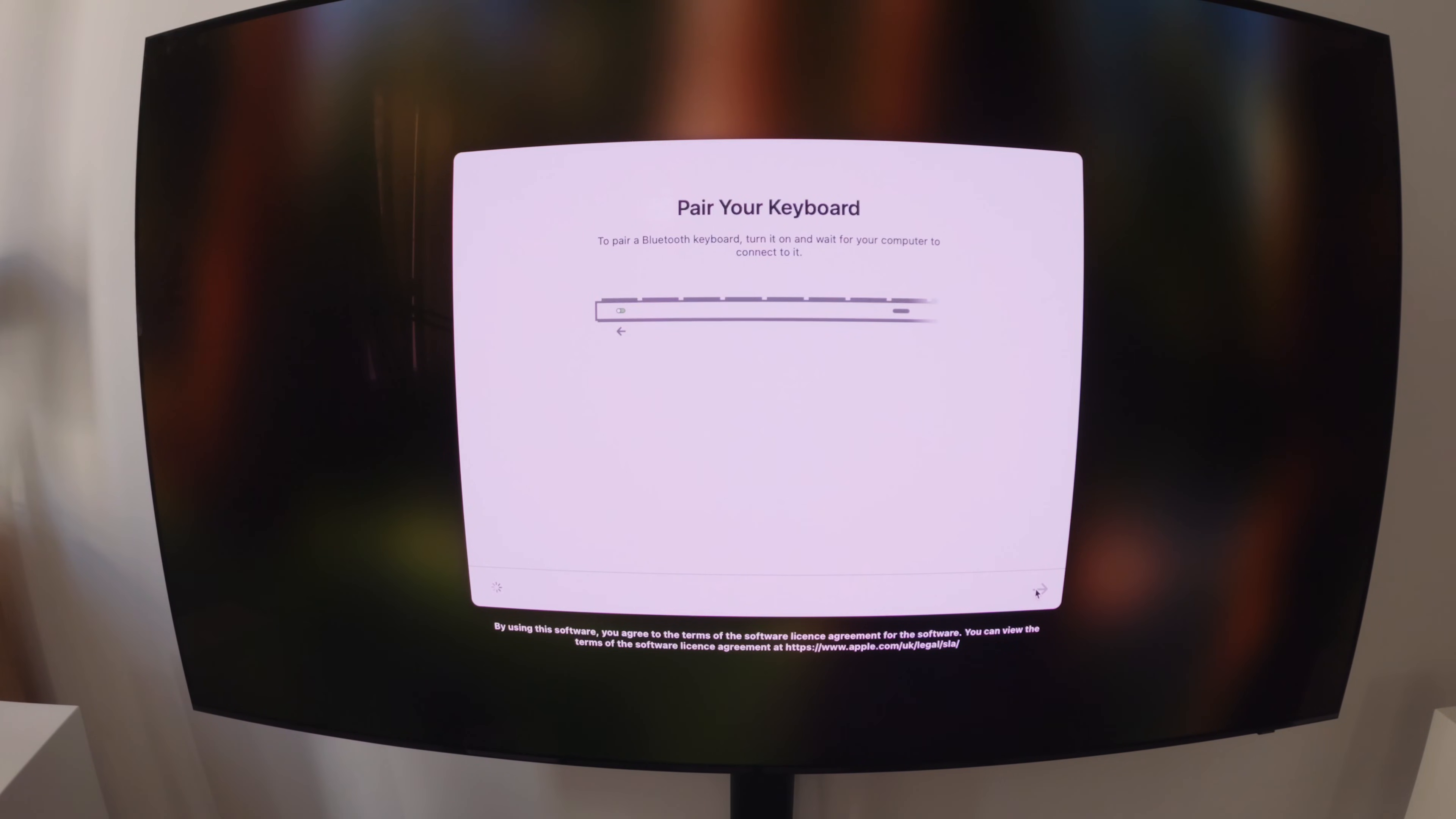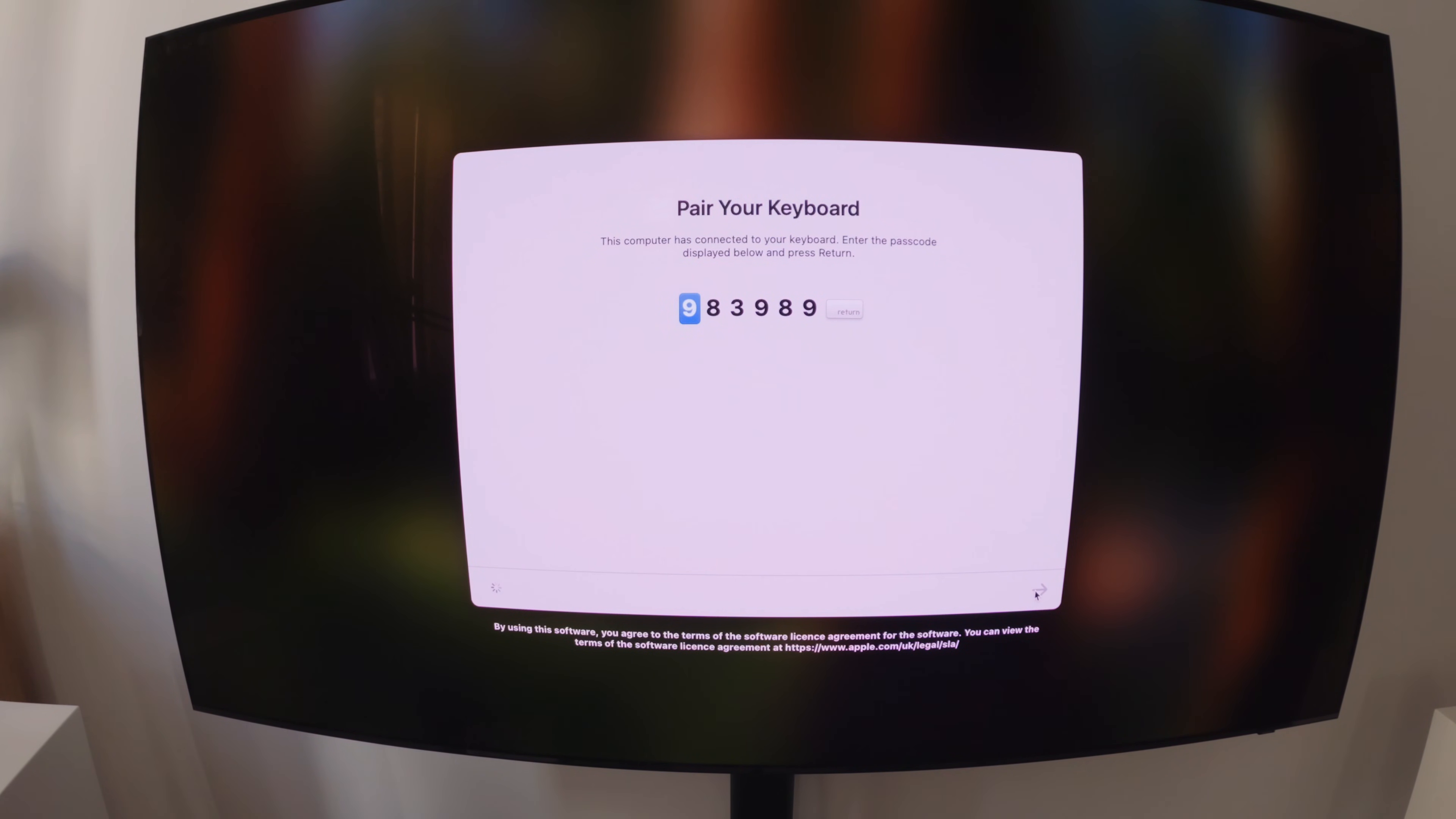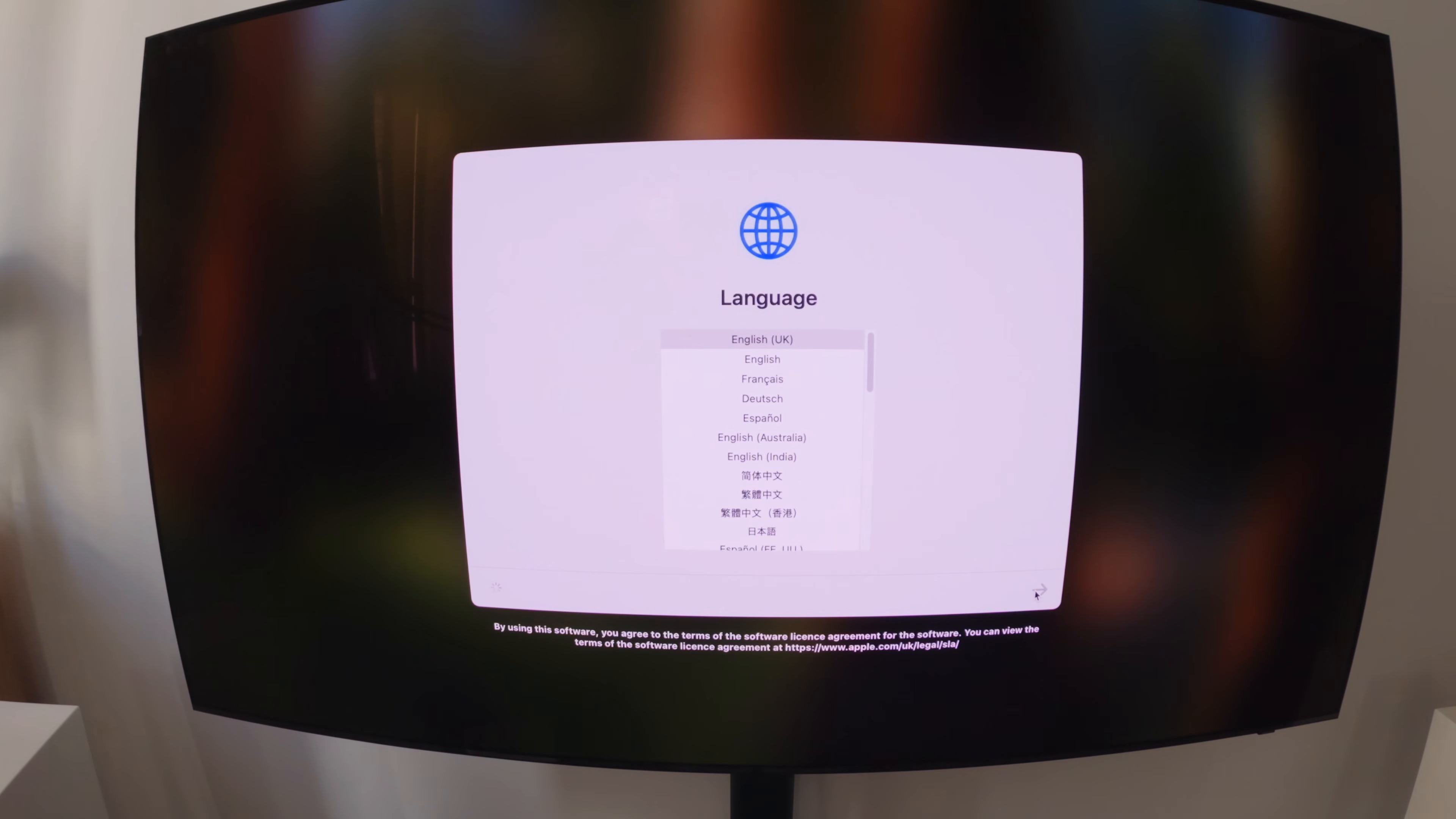Okay, so here we go. We're pairing up the keyboard. The mouse already paired really quickly. The keyboard took a couple of attempts for it to actually be picked up by the Mac. So I'm just entering the code now. And then we go through, we need to select the language, which for me is English UK.